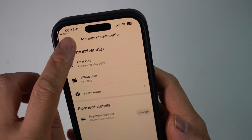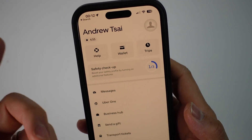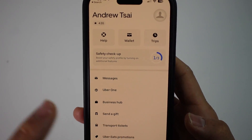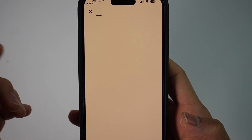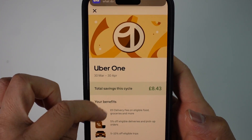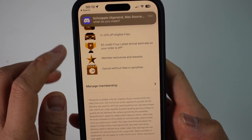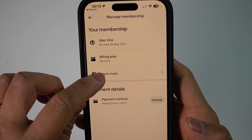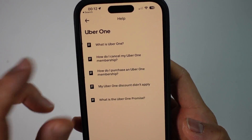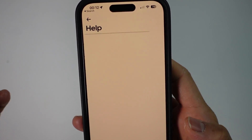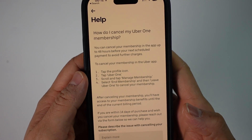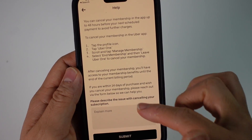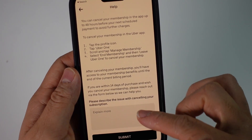We're going to scroll back into that menu. Go to Account, then press Uber One, then go to Manage Memberships, then press 'Learn More', and then press 'How do I cancel my Uber One membership'. We don't have that cancel option directly, but we do have a text box.